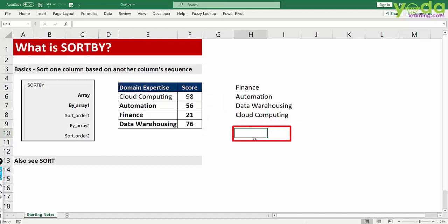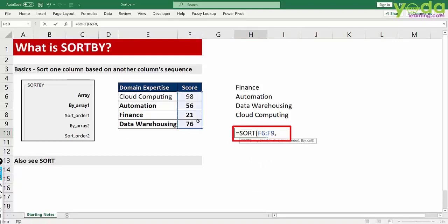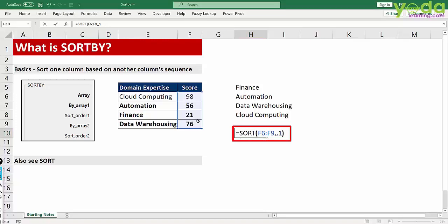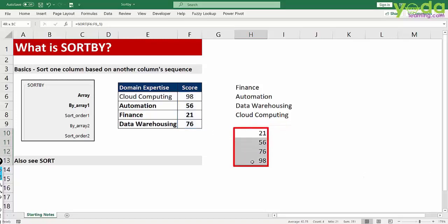This is slightly different than the SORT function. When you go to the SORT function, you can choose an array, ignore the next parameter, and simply say one as ascending order. Close the parenthesis, enter. Here the value itself is being sorted based on its own sequence.